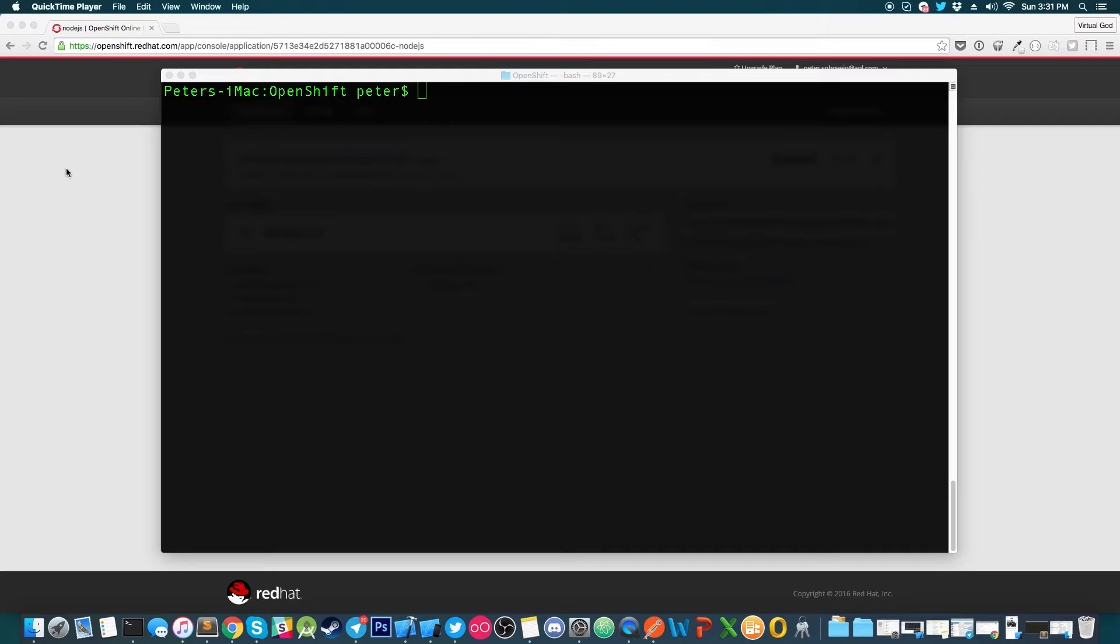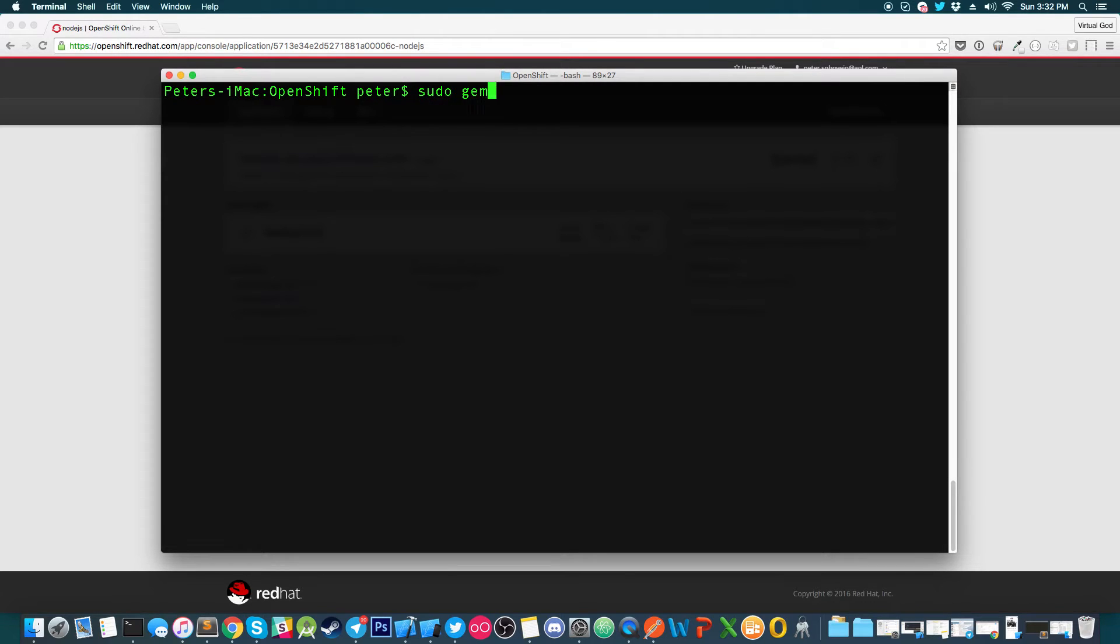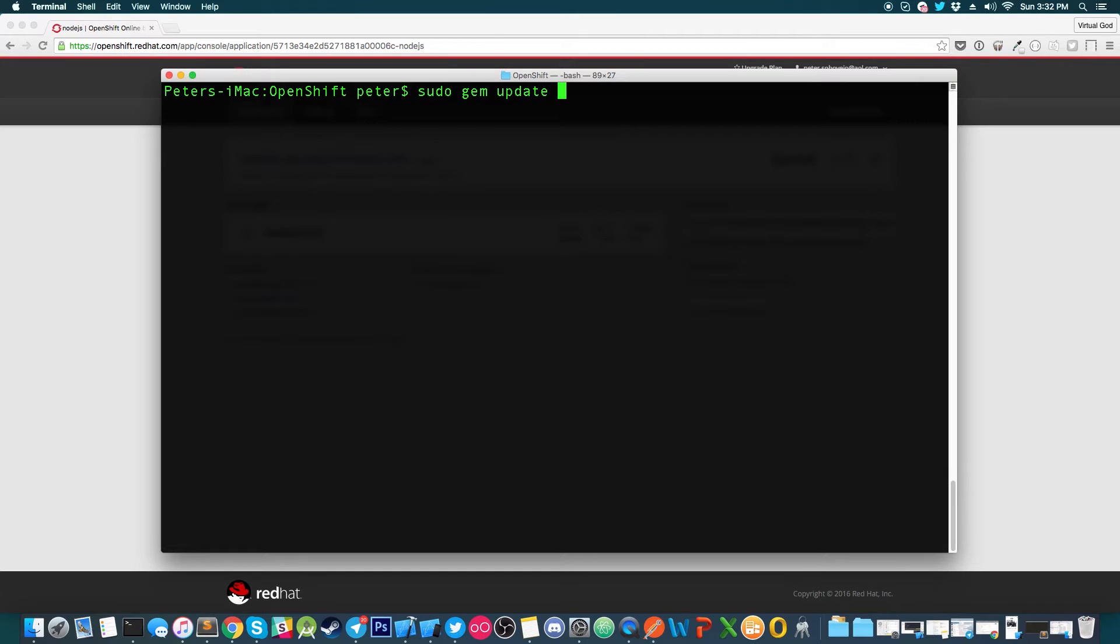So the first thing you want to do is install Terminal. If you don't already, you want to install RHC. RHC is the command line interface tool that's used to access quite some parts throughout OpenShift. So you can simply do that by typing in sudo gem install RHC. And after doing that, I already have it installed. You can type in sudo gem update RHC. And after that, you'll have RHC installed. That's the only thing you'll have to install for this tutorial.